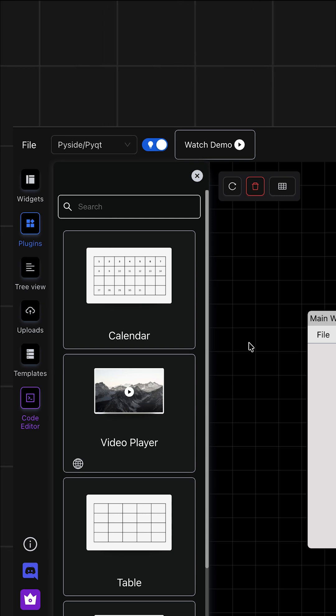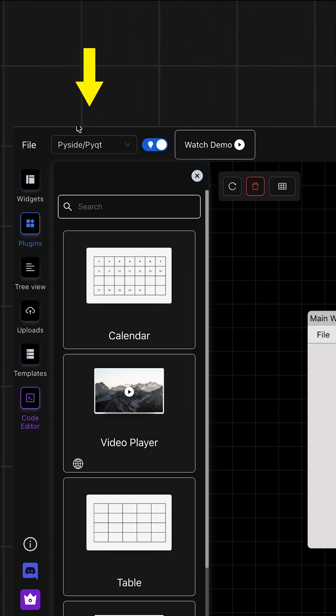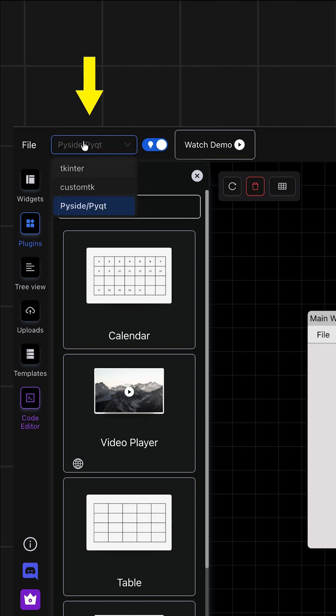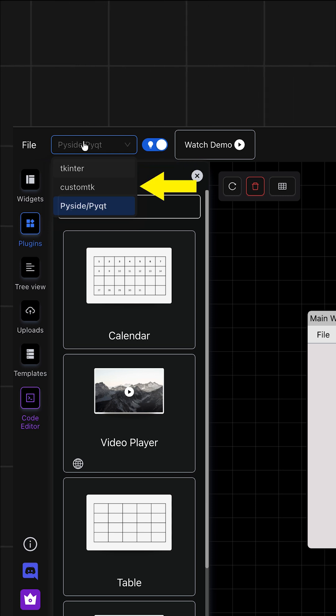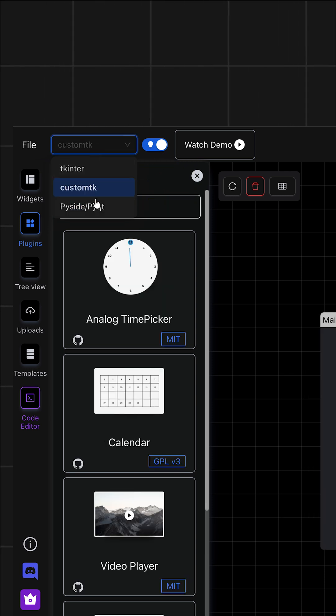In the top left corner, you'll see there's this drop-down menu, and once you click on it, you'll be able to select between different Python GUI libraries, such as tkinter, custom TK, and PySide. I'll be selecting PySide for this video.